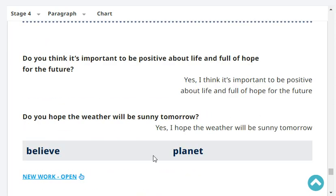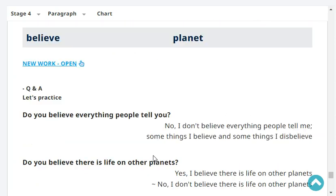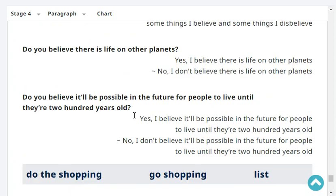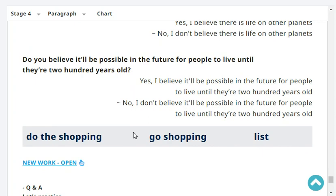Do you think it's important to be positive about life and full of hope for the future? Do you hope the weather will be sunny tomorrow? Yes, I hope the weather will be sunny tomorrow. Do you believe everything people tell you? No, I don't believe everything people tell me — some things I believe and some things I disbelieve. Do you believe there is life on other planets? Yes, I believe there's life on other planets. Do you believe it will be possible in the future for people to live until they're 200 years old? Yes, I believe it will be possible.